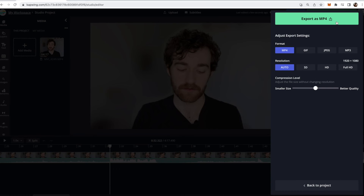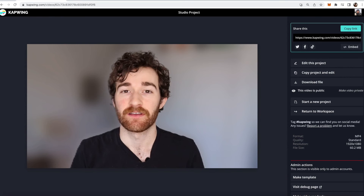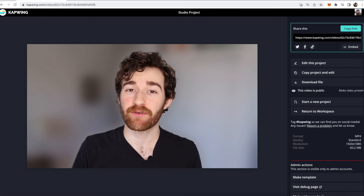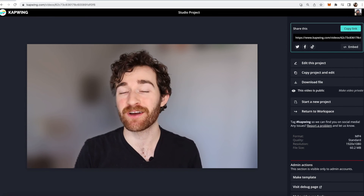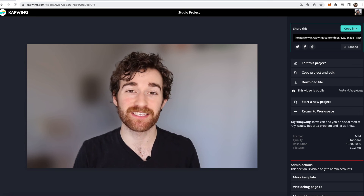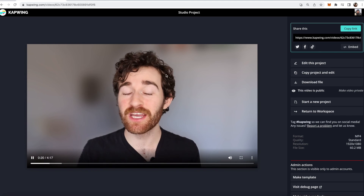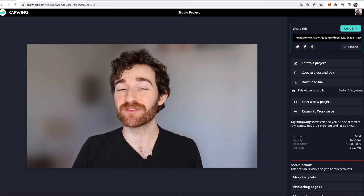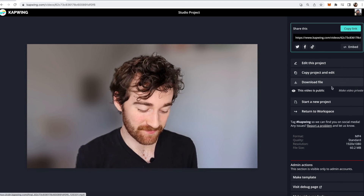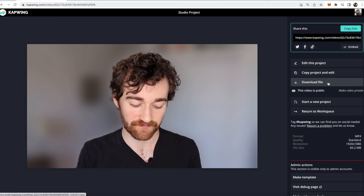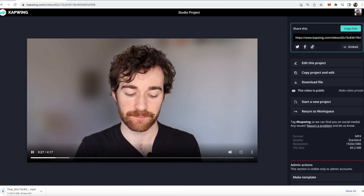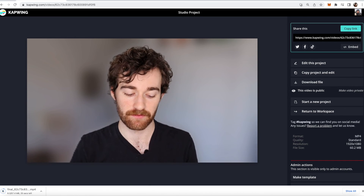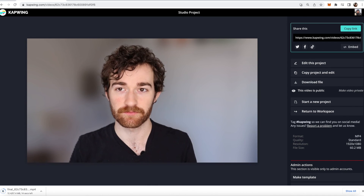When you're done, go ahead and click the Export Video button in the top right. Click Export as MP4. Now you have your video exported — it will have audio — and then when you're done you can click the Download File button on the right. Now you have your video with a blurred background.